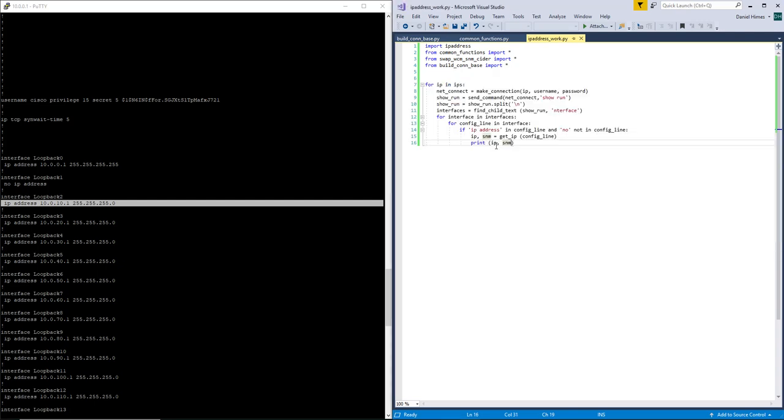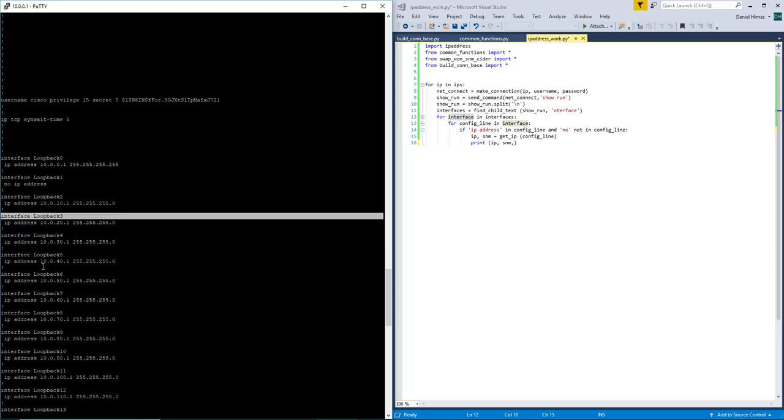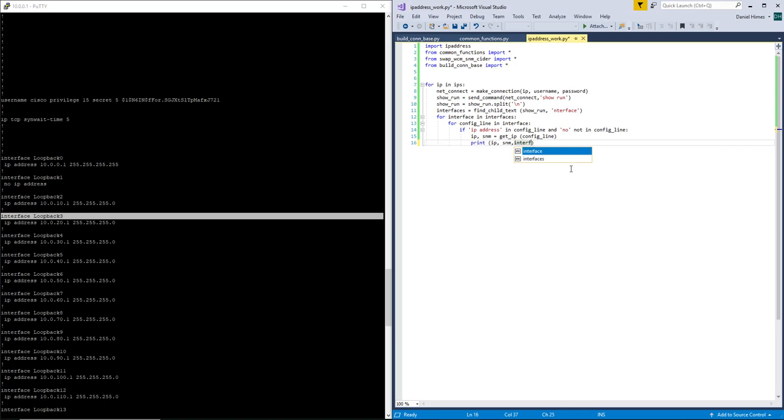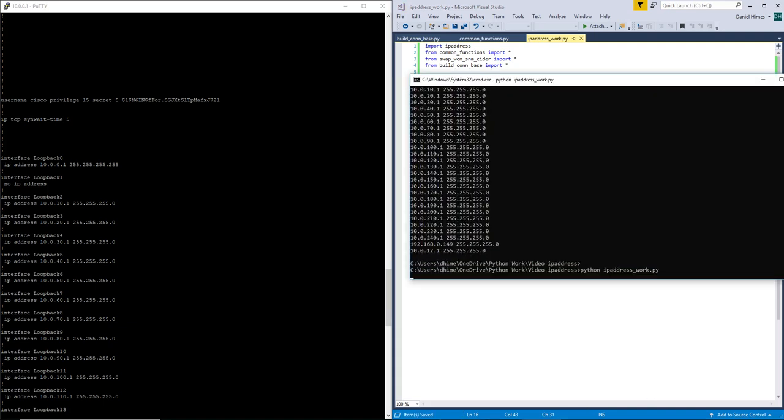So one other thing that we can do that might be more helpful is because every interface is in there, the order does not change. So this is what is in each interface in the list for each interface. So I know that interface line 0 is that. So what we can do is do that to pull the actual interface name, which can be very helpful.